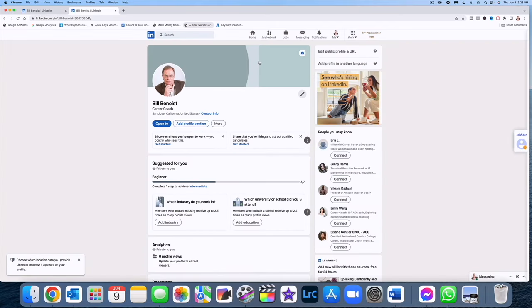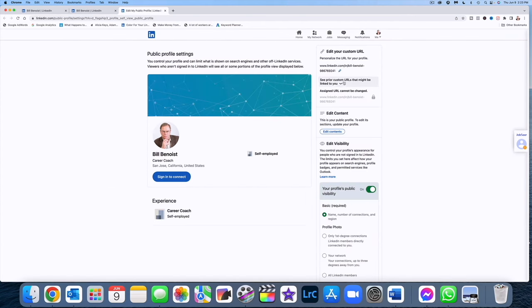So once you're in edit mode, go over and click on edit public profile and URL, and then you'll see a little pencil right here. It says edit your custom URL, personalized URL for your profile, and you see a little pencil there.